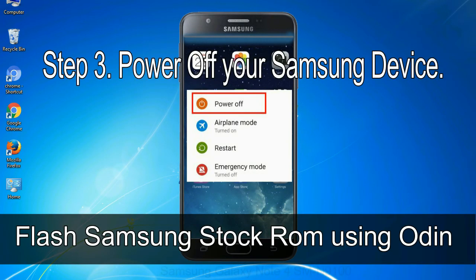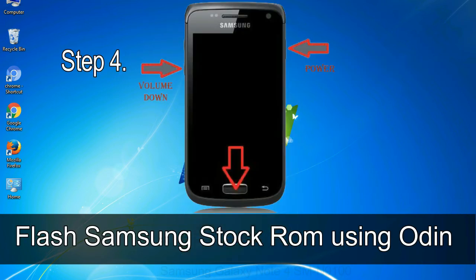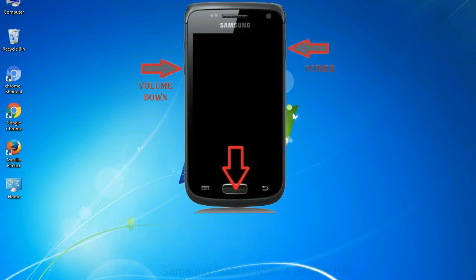Step 3: Power off your Samsung device. Step 4: Now, you have to boot into download mode. To boot into download mode, press and hold volume down key, home key and power key.